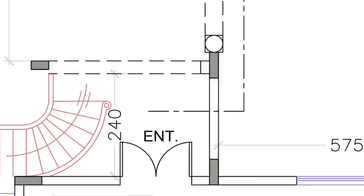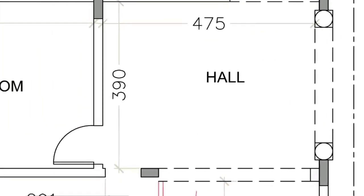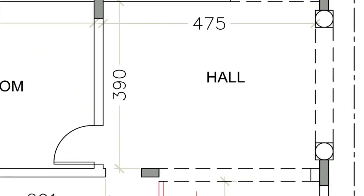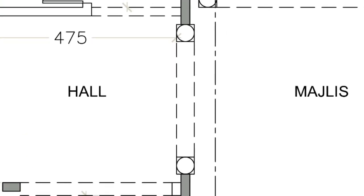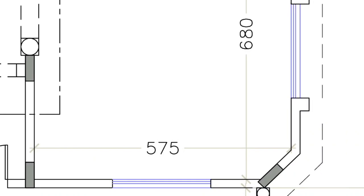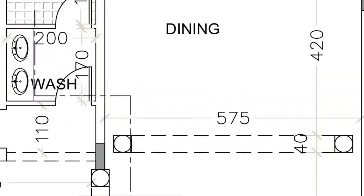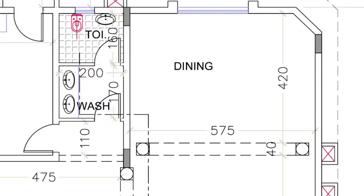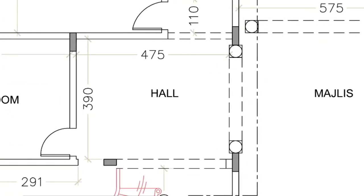This is our stair for reaching the first floor. The wide hall is 390 by 475. This is our arch entrance with circular column for design and interior design purposes — it is 575 by 680. This is the majlis area, and again this side is our dining at 575 by 420. This access you can see here.